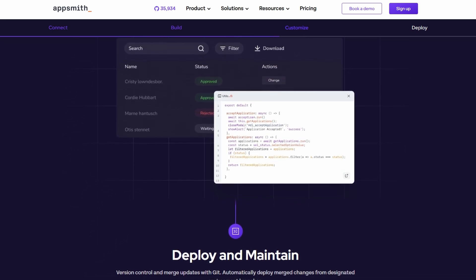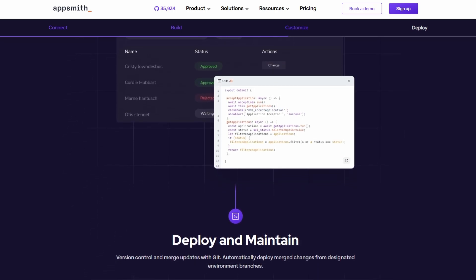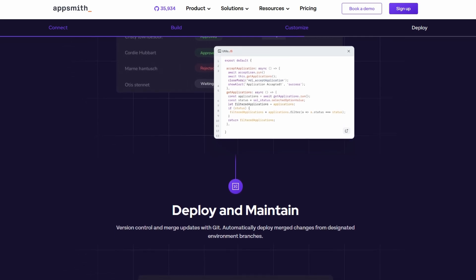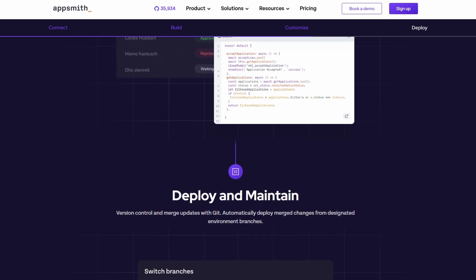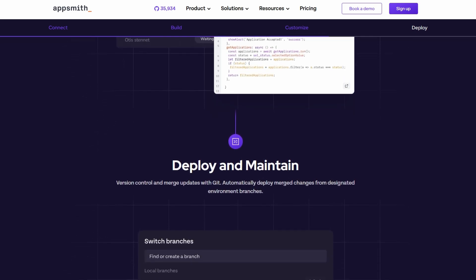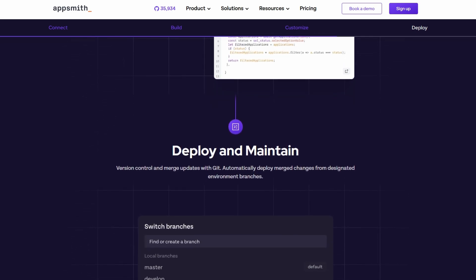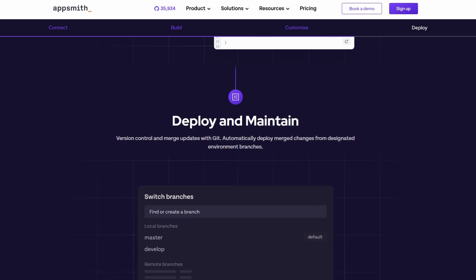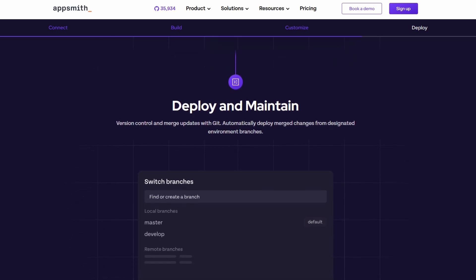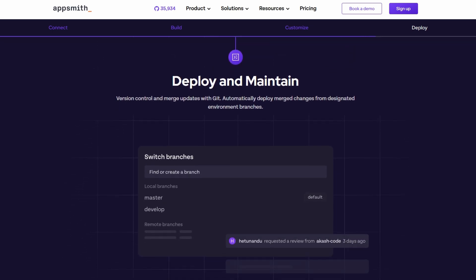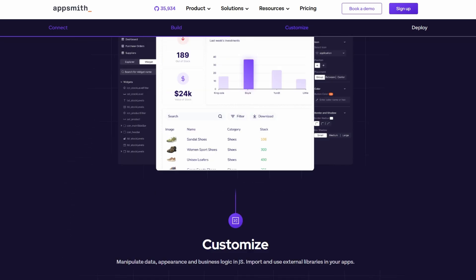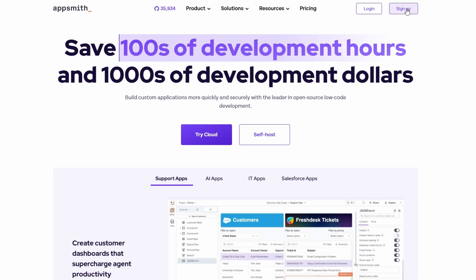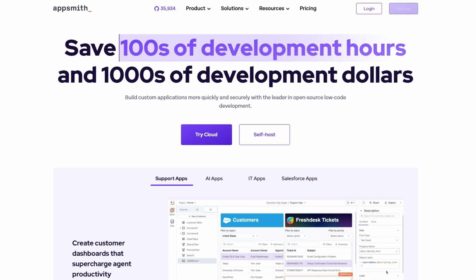The first thing you need to do is sign up for AppSmith. Don't worry, the process is quick and straightforward, and I'll walk you through it step by step. Start by heading to the AppSmith website. Once you're on the homepage, look for the sign up button, which is typically located in the top right corner of the page. Go ahead and click on that button.